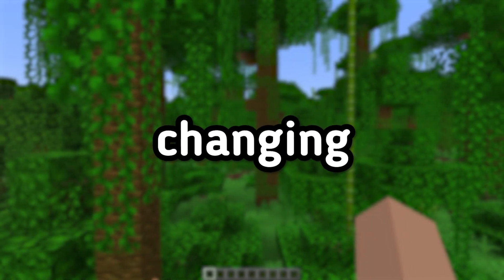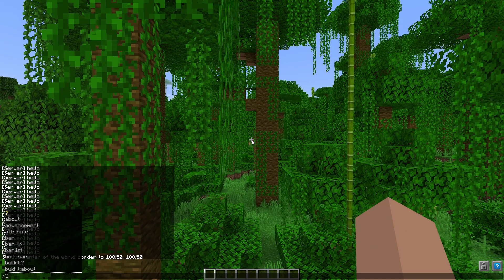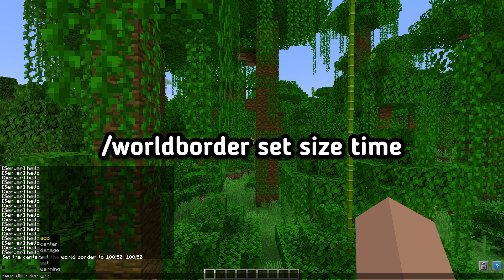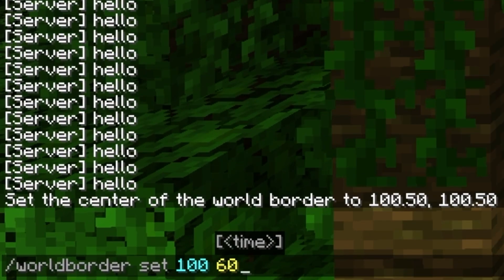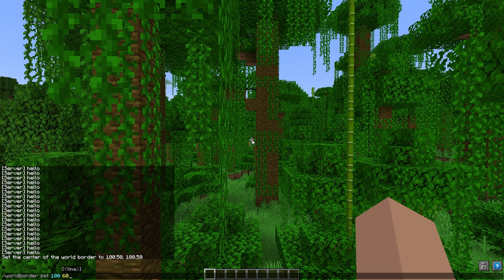Step 2: Changing the size of the world border. Enter the command /worldborder set [size] [time], where size is the desired size of the world border and time is the duration over which it will change. For example: /worldborder set 100 60, where 100 is the new size and 60 is the time in seconds. The world border will gradually shrink from its current size to the specified size over the specified time.